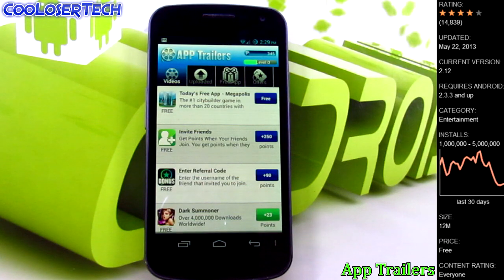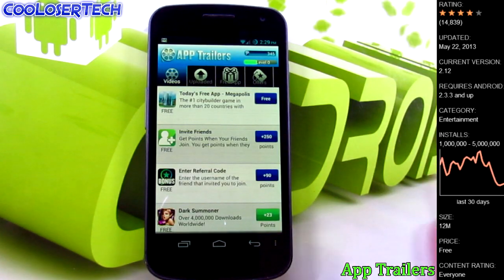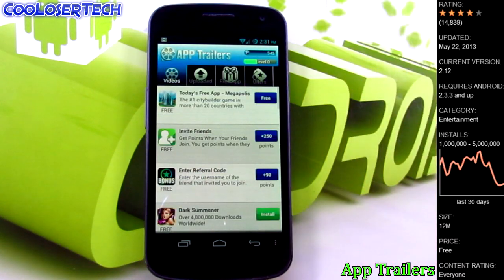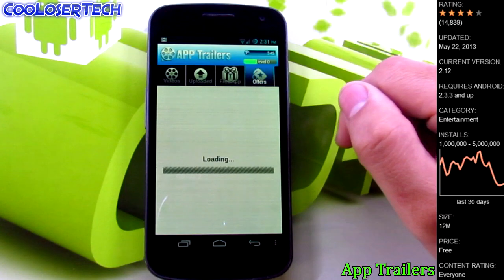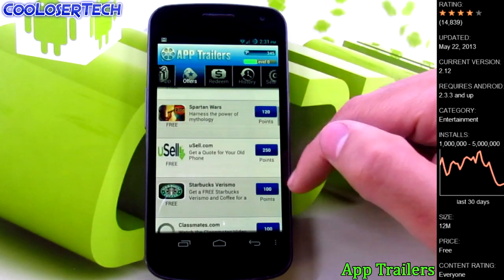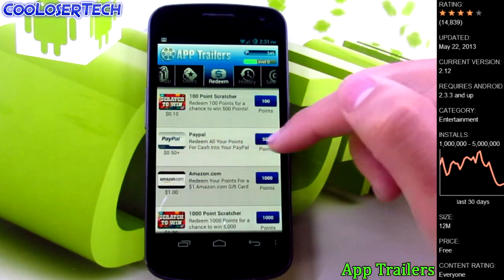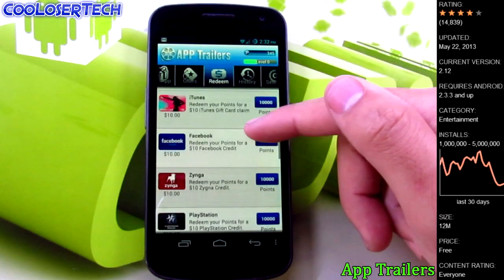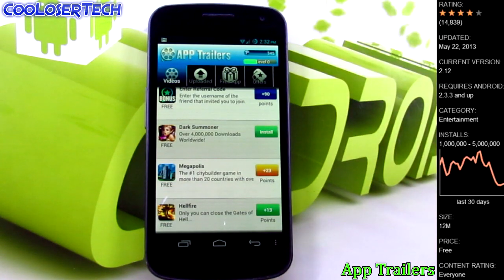Next up we have App Trailers, which gives you reward points for watching commercials or downloading apps and signing up for things, and you actually legitimately get paid. For rewards you can redeem stuff and invite friends - you get points per person. If you sign up for things you get more points like a thousand points or 250. With these points you can gamble to win more, get PayPal cash, Amazon gift cards, a thousand-point scratcher, Starbucks, Best Buy. It's legitimate stuff but it's gonna take a long time.